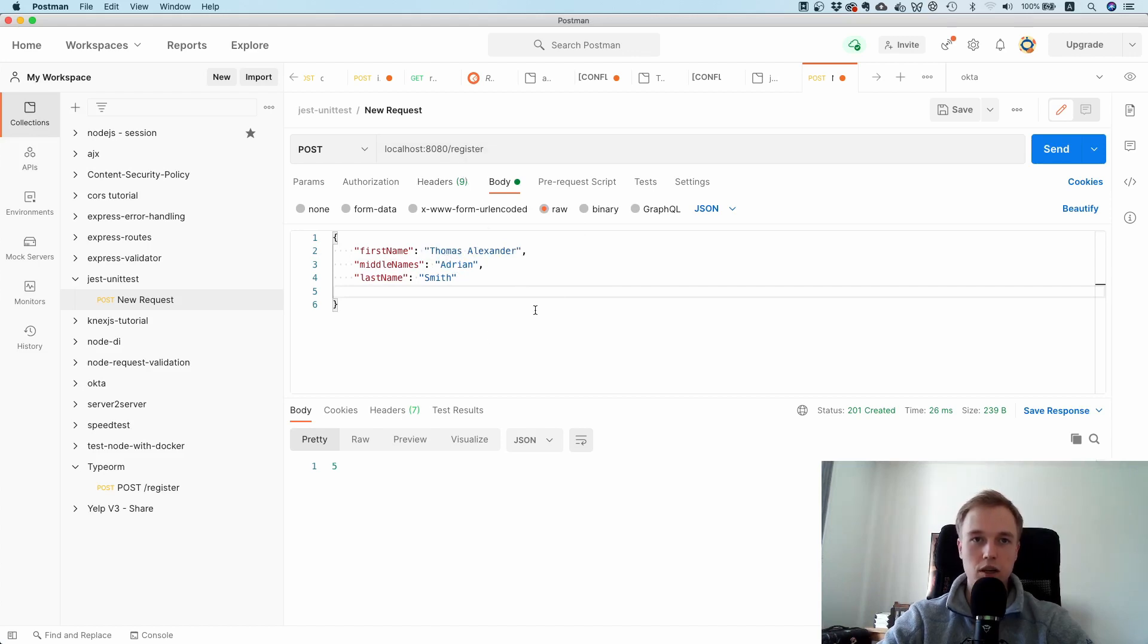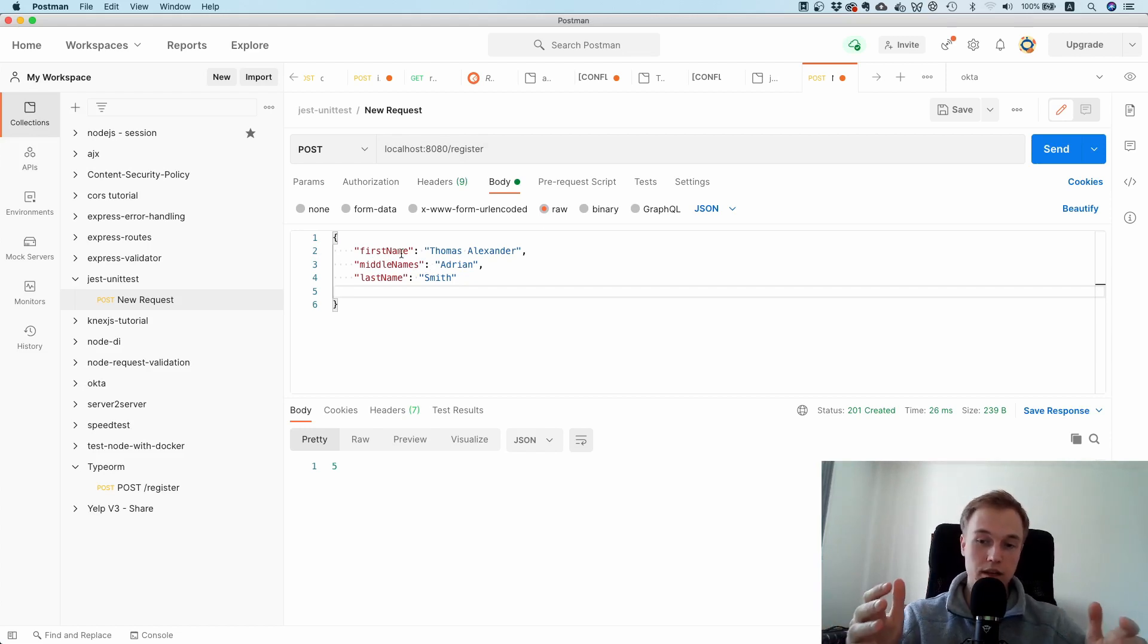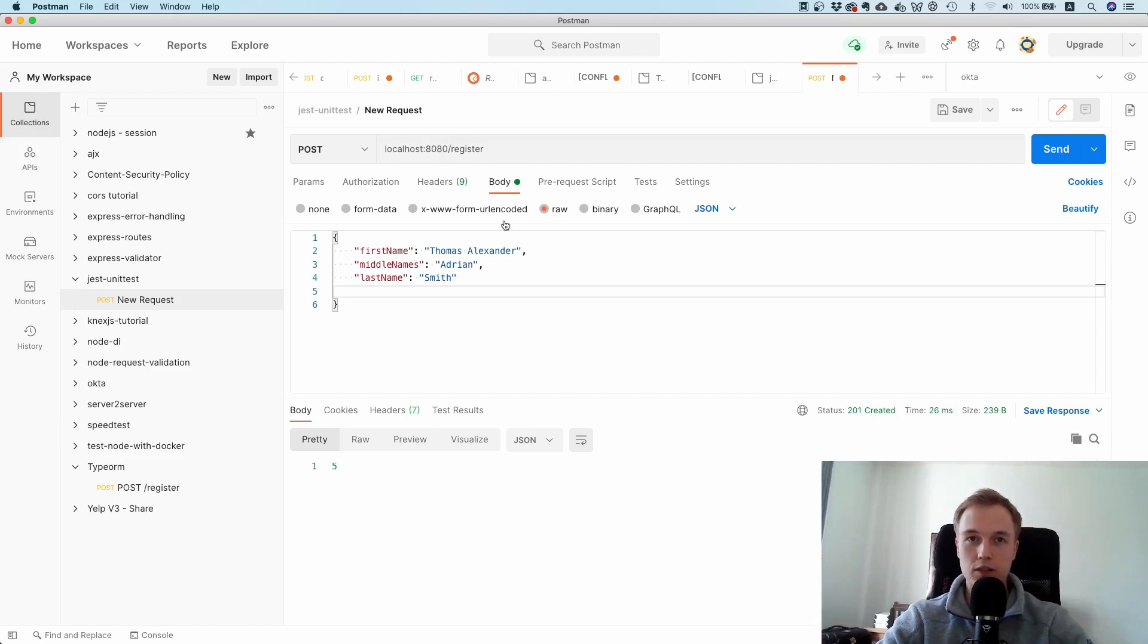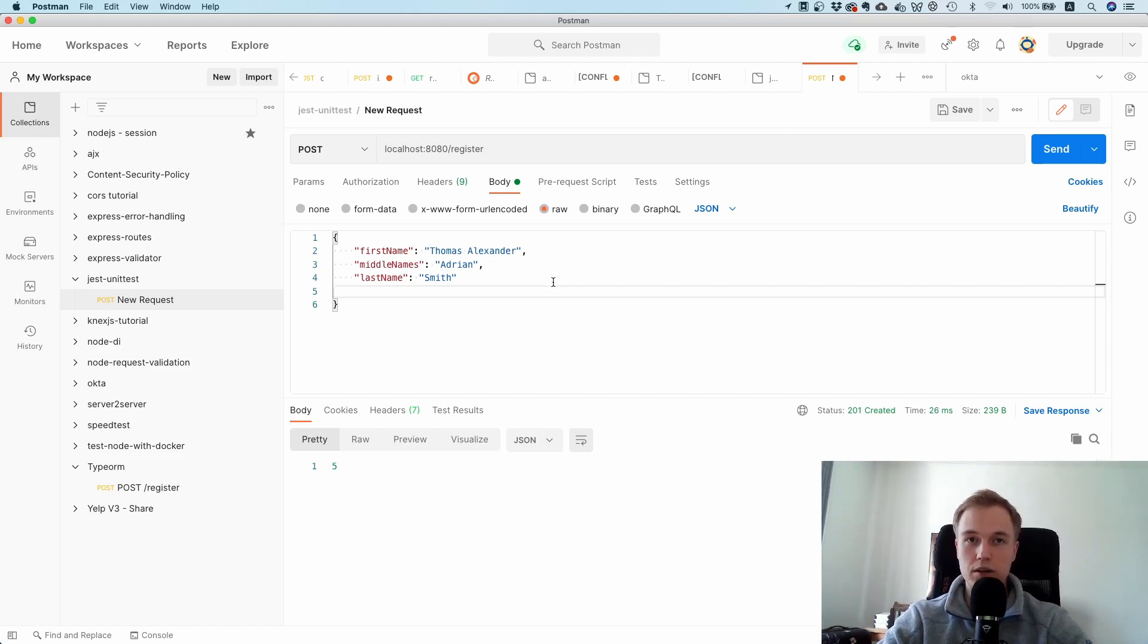This endpoint can receive these three parameters, and then it's normalizing or splitting up the names into first name, middle names, and last name. Everything is properly normalized and then stored inside of a database, although I haven't implemented the database part yet.